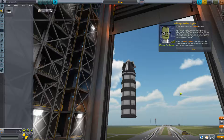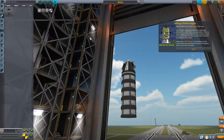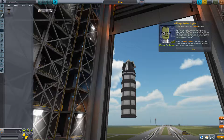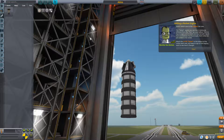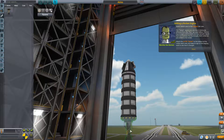Switch over to the engines tab now. The Swivel engine is obviously different from the Flea we used before — this is a liquid engine and it burns both liquid fuel and oxidizer, which is what we just added to the rocket. Attach the Swivel to the bottom of the rocket stack and keep an eye on the staging stack to see how it changes.